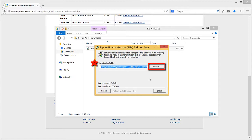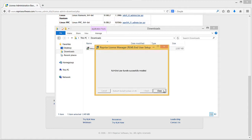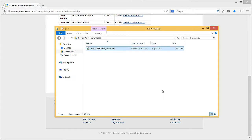In this example, we'll use the default directory, which means the installation package extracts files to the Documents folder. Click the Install button and RLM will complete the installation procedure. Press the Next button followed by the Close button to end the installation.